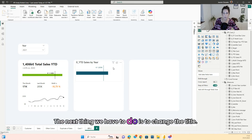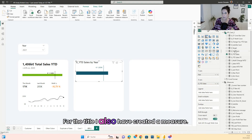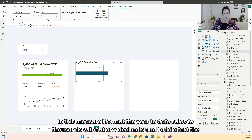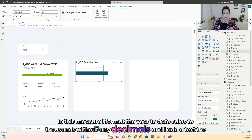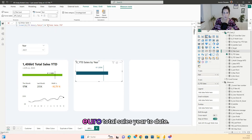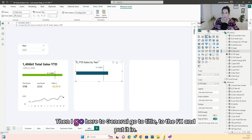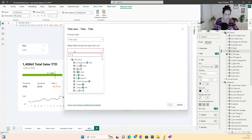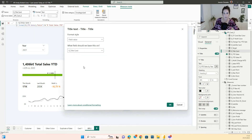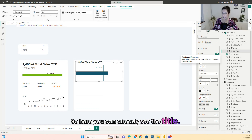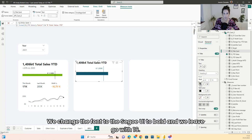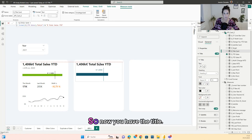The next thing is to change the title. For the title I have created a measure that formats the year-to-date sales to thousands without decimals and adds the text 'euro total sales year to date'. Then go to General, go to Title, click FX, and put it in. You can already see the title. We change the font to bold and go with size 16.